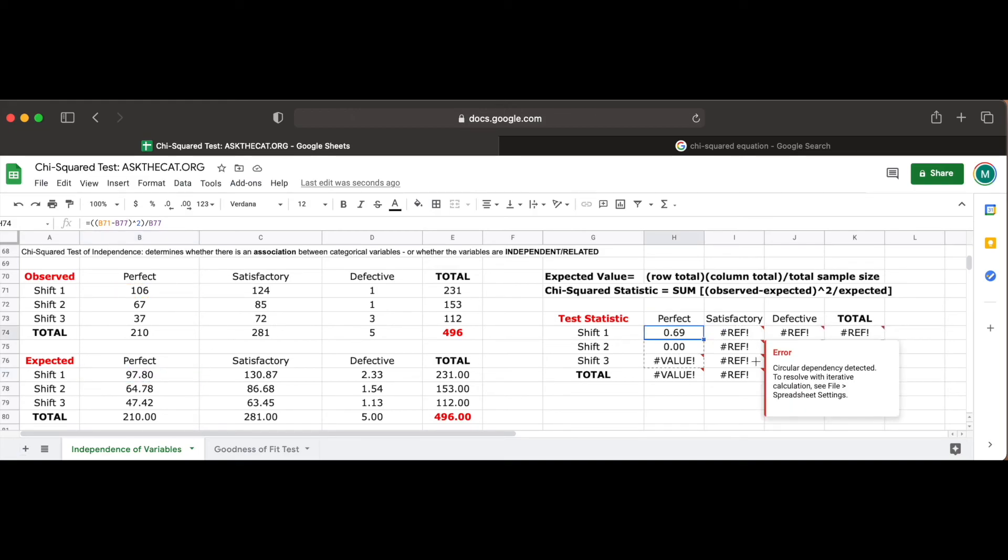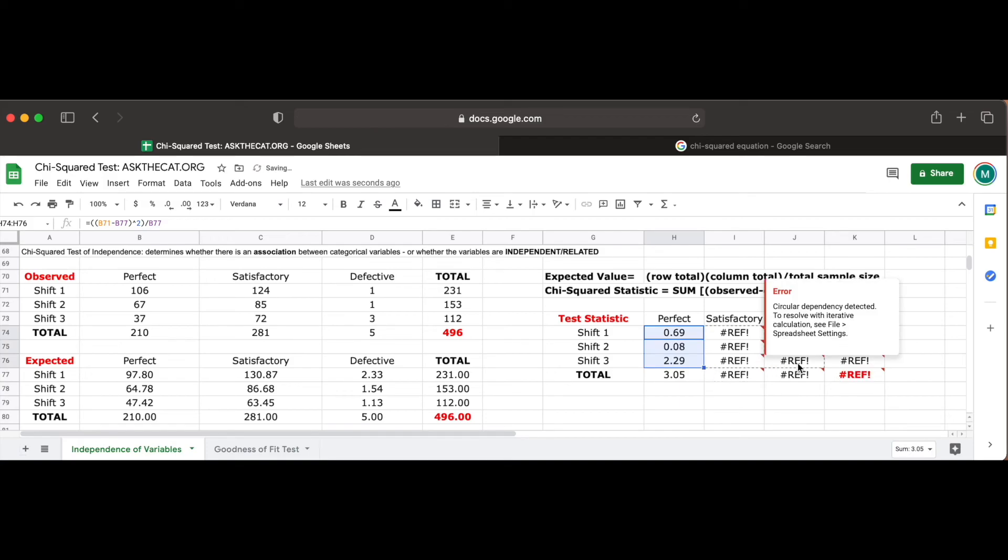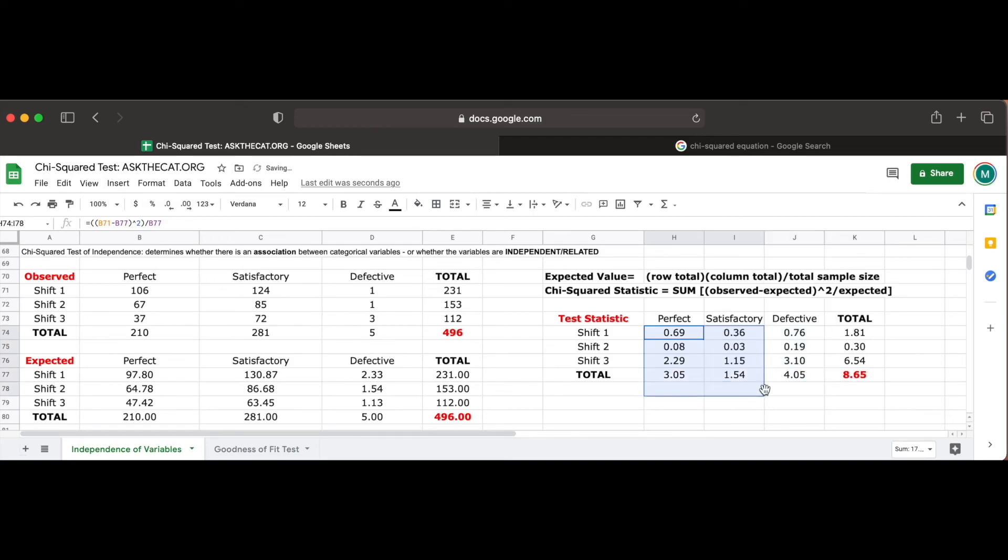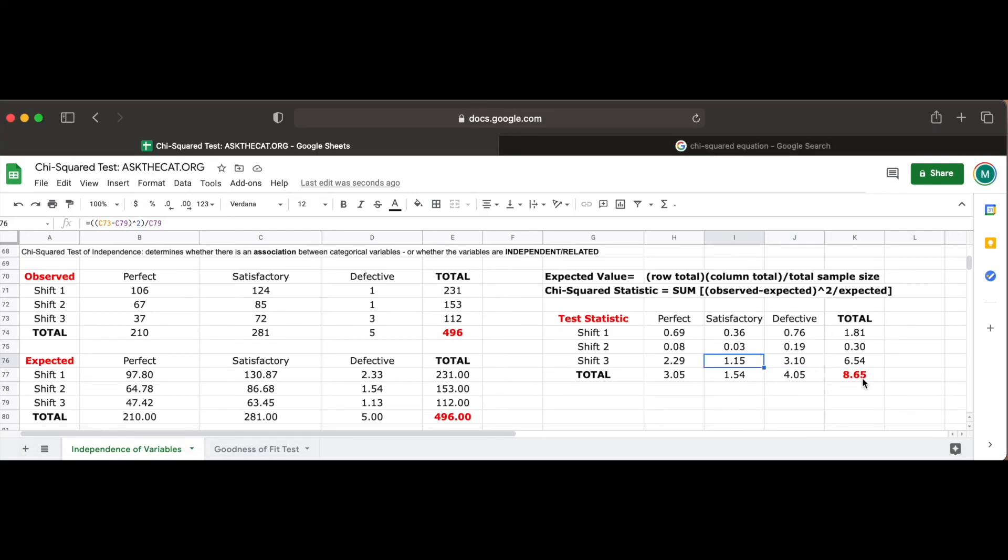Luckily, this time when we copy the functions to the other cells, we do not receive any errors and do not have to edit the function to include constants. Now, our final chi-square test statistic is represented by the sum of these values, which is 8.65.